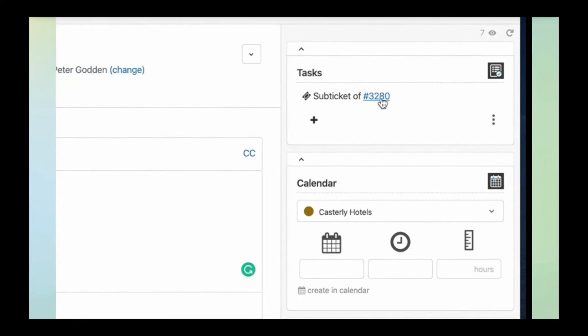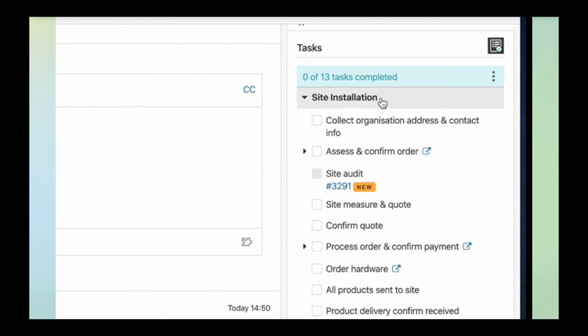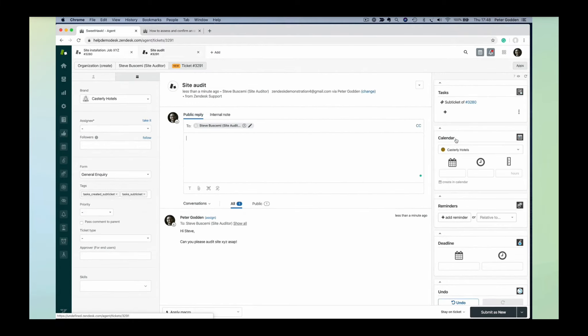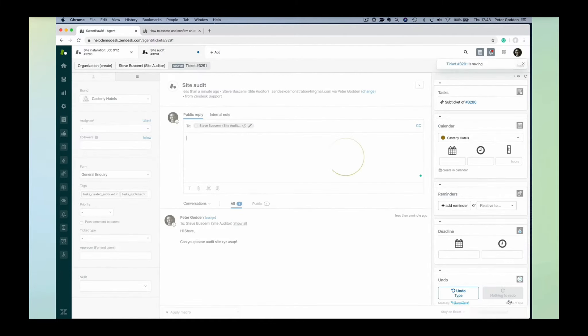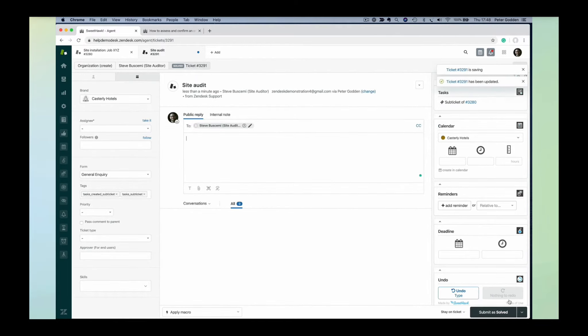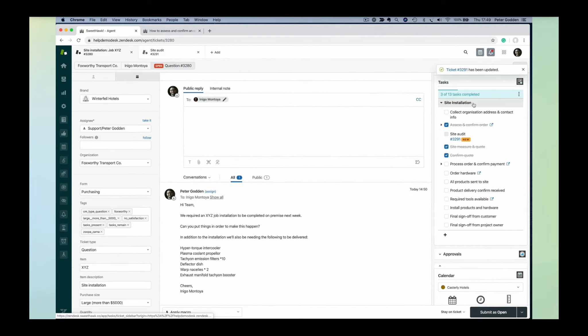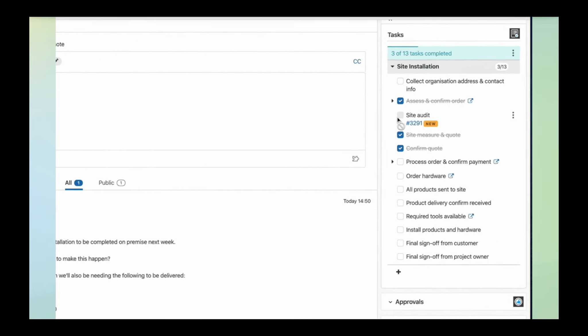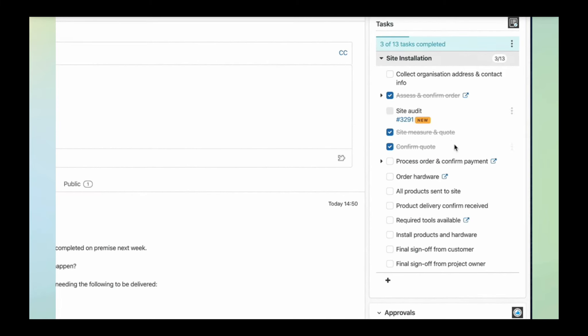You can see there's a link to the parent ticket, and vice versa—there's a link to the child ticket as well. Note that this task can't be just checked off like the other ones anymore. The status of a sub-ticket is linked to the status of the ticket. If I mark the ticket as solved, over on the parent ticket, we can see that takes place and the task automatically gets checked off.